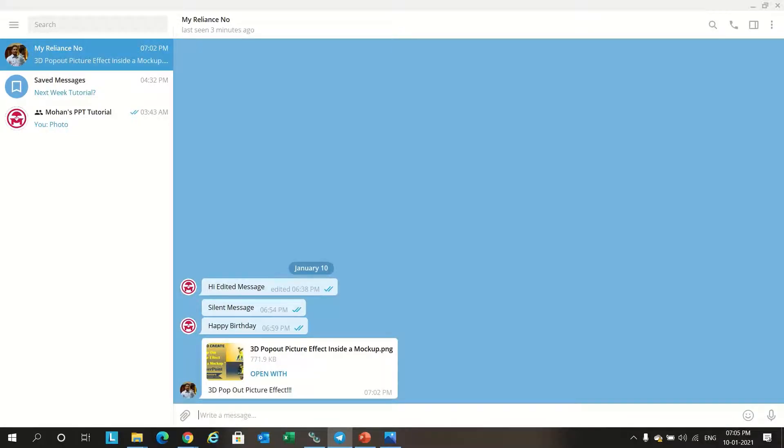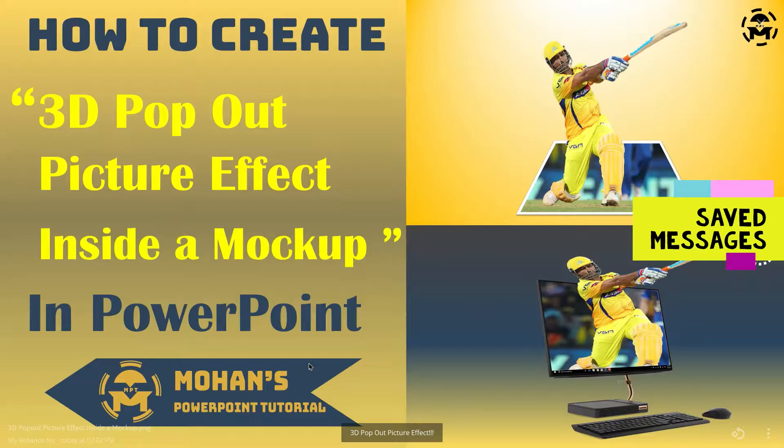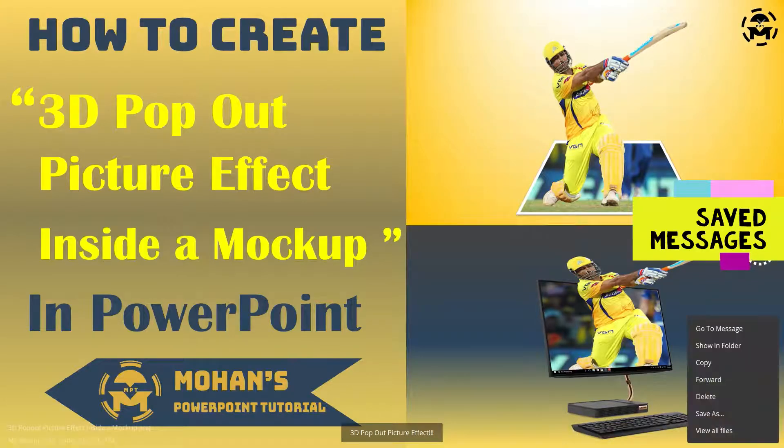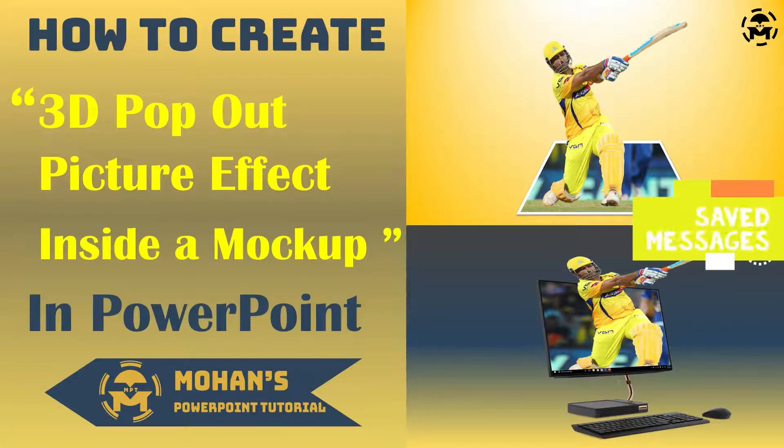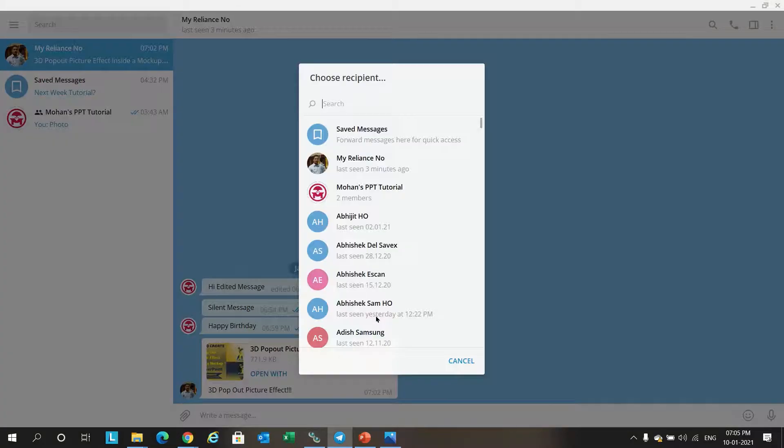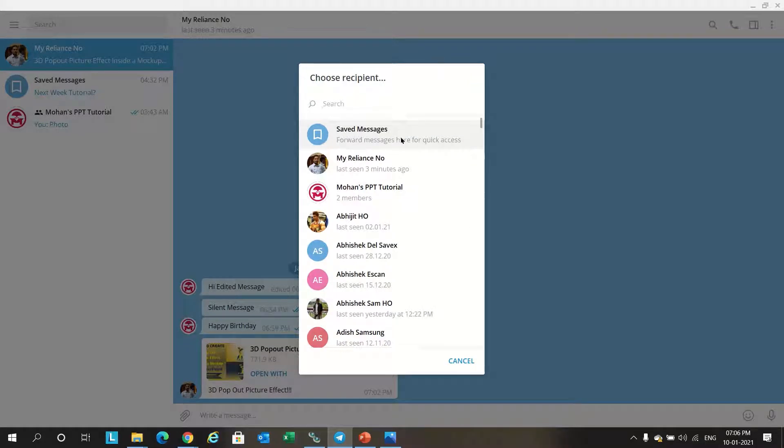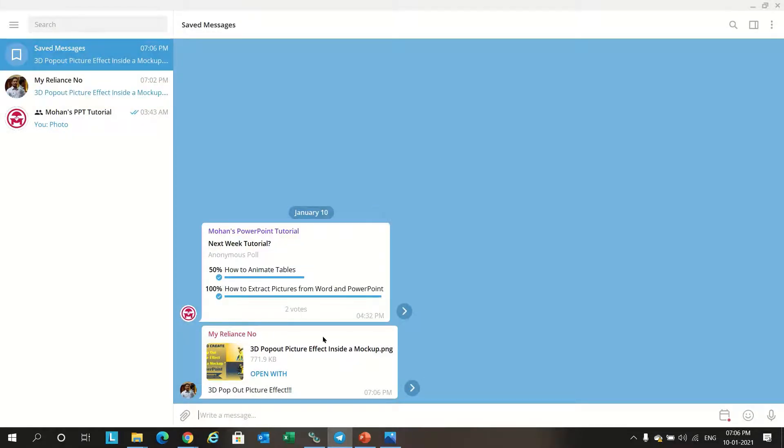Next feature is saved message. We can save the messages whatever coming in the chats. For example, we got this message. If you want to save this message in cloud storage, just click forward message and there is an option available 'saved message'. If you click on this it will automatically go and be saved in the saved folder. This is a cloud storage given in Telegram which can be used for storing our messages.